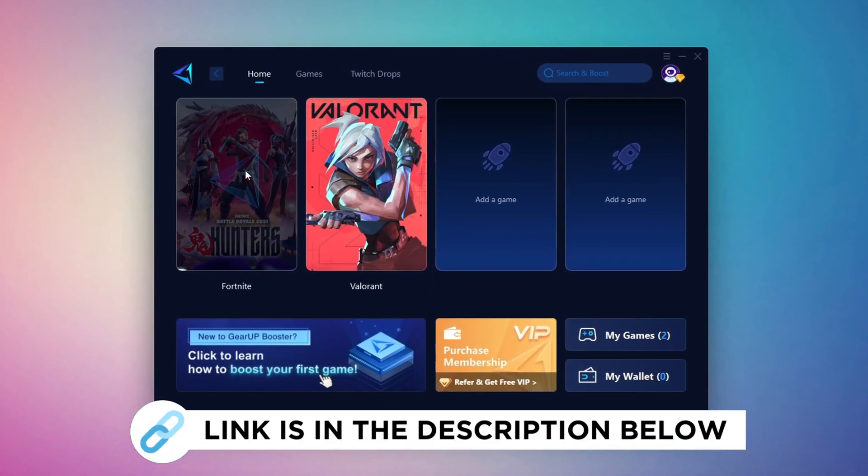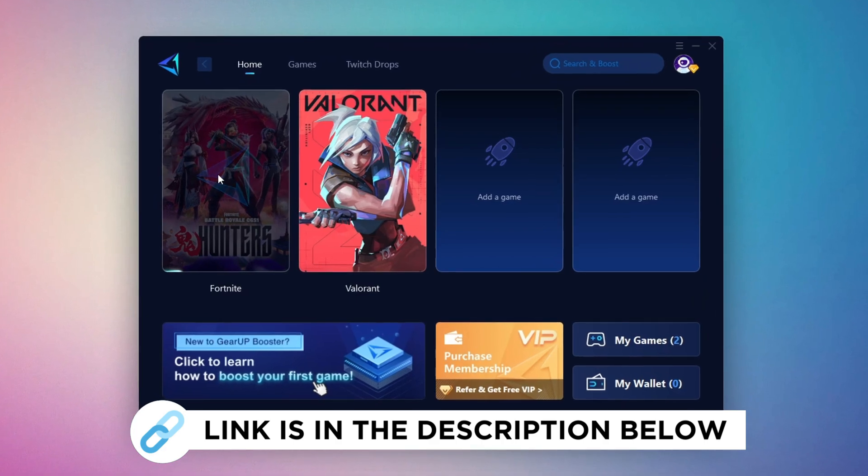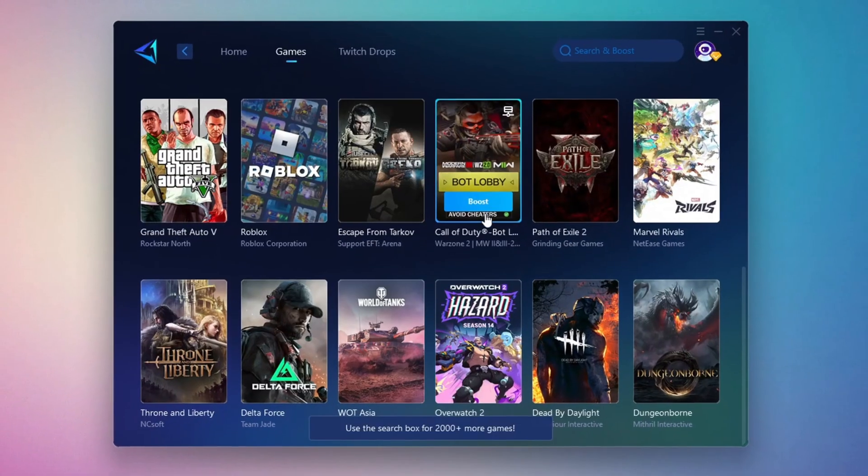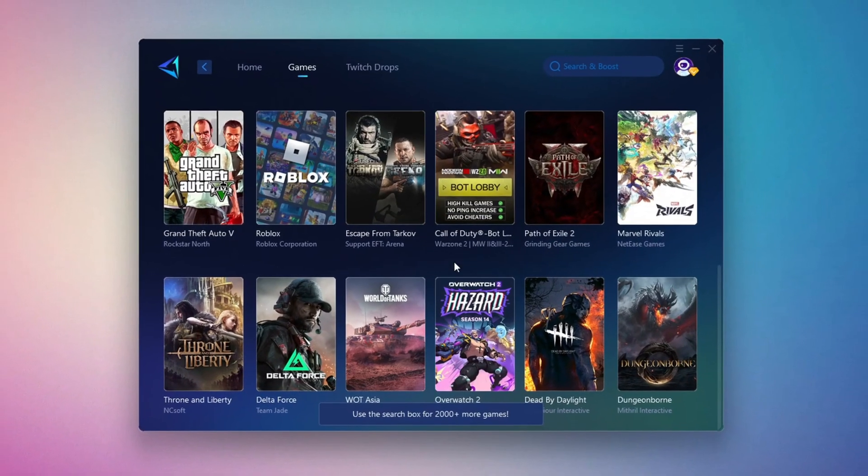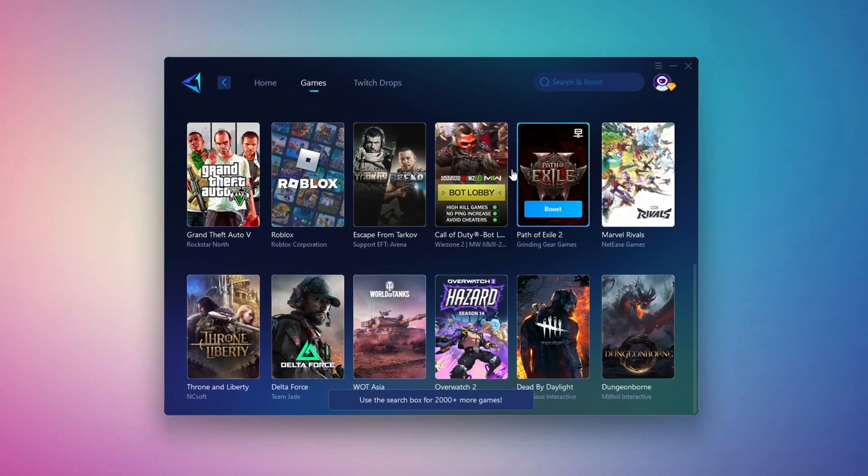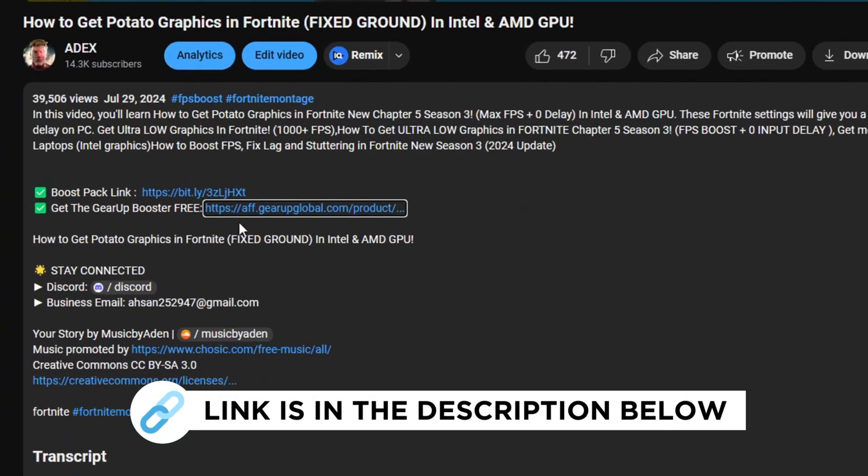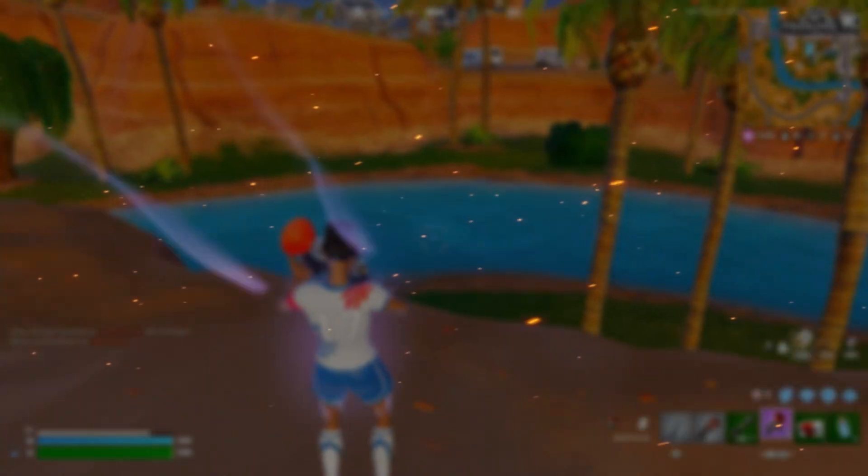Gear Up Booster is the best tool to reduce your ping while playing games. It works with both wired and wireless connections. Download it for free from my description and enjoy smoother gameplay with lower ping.